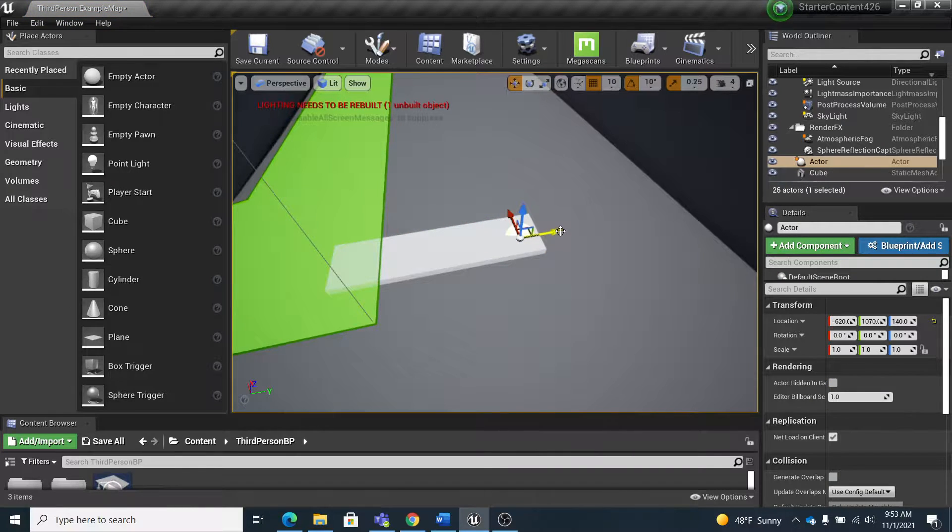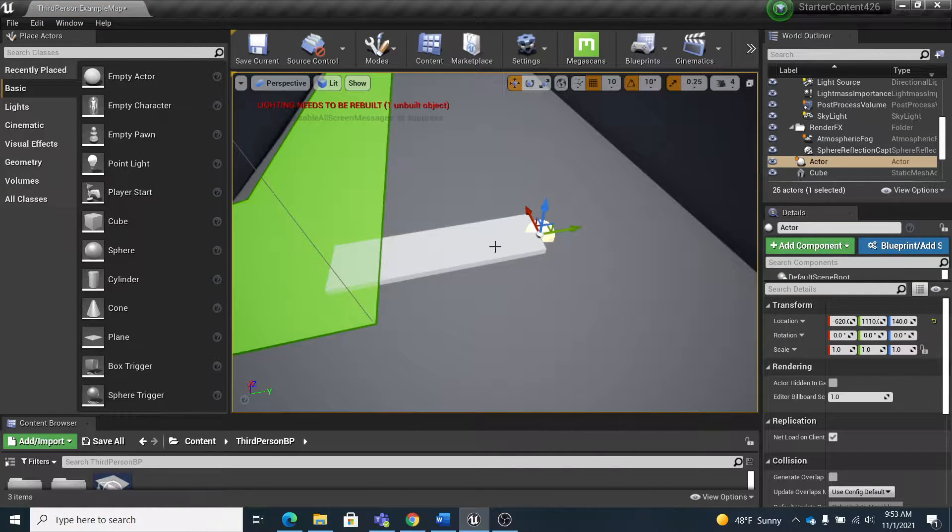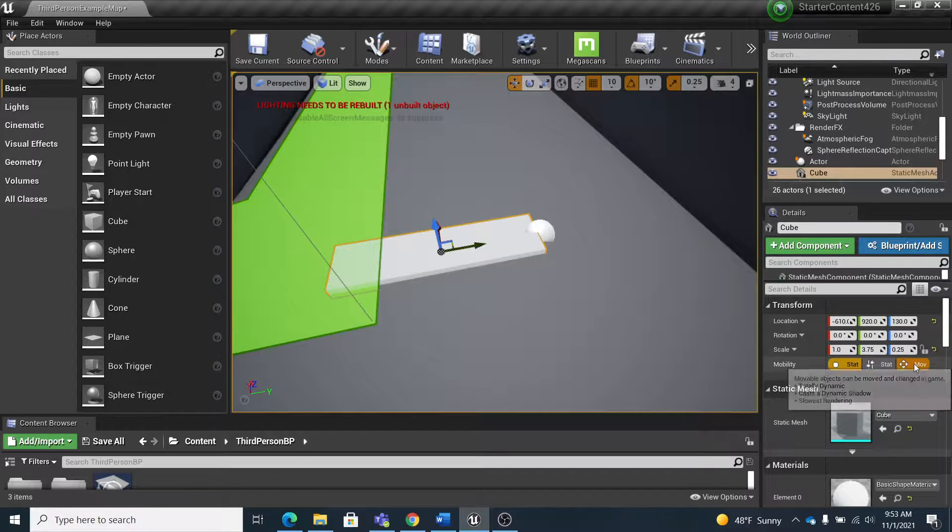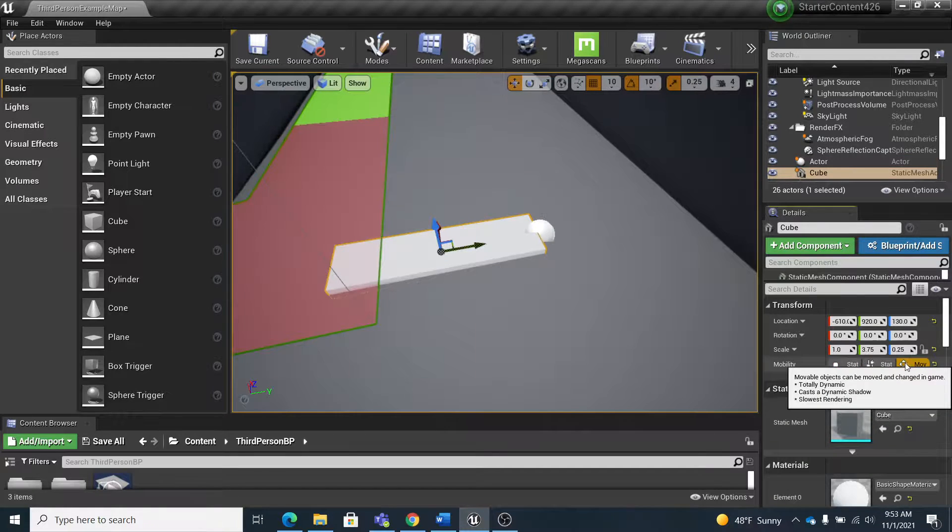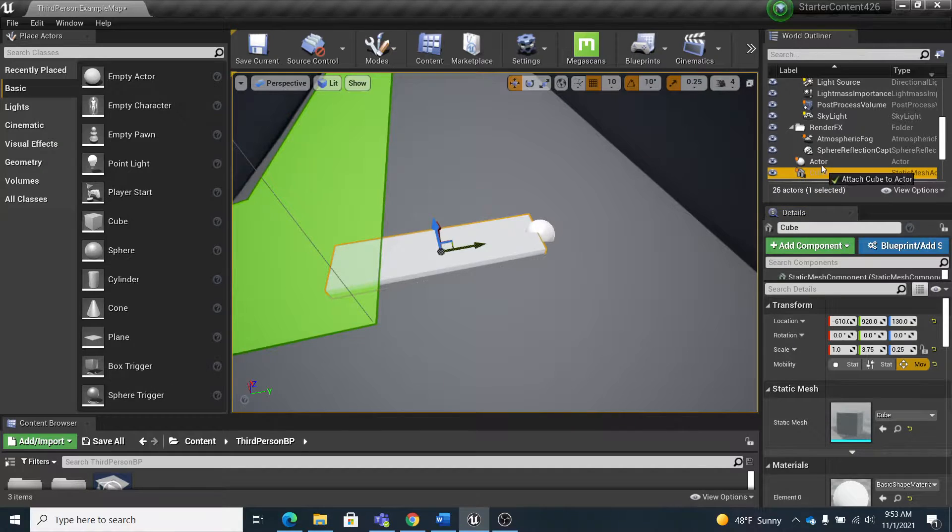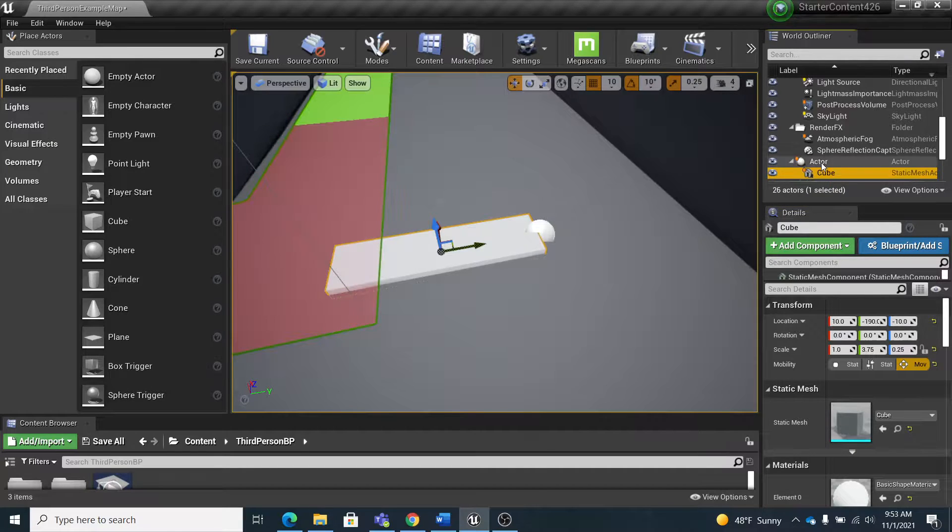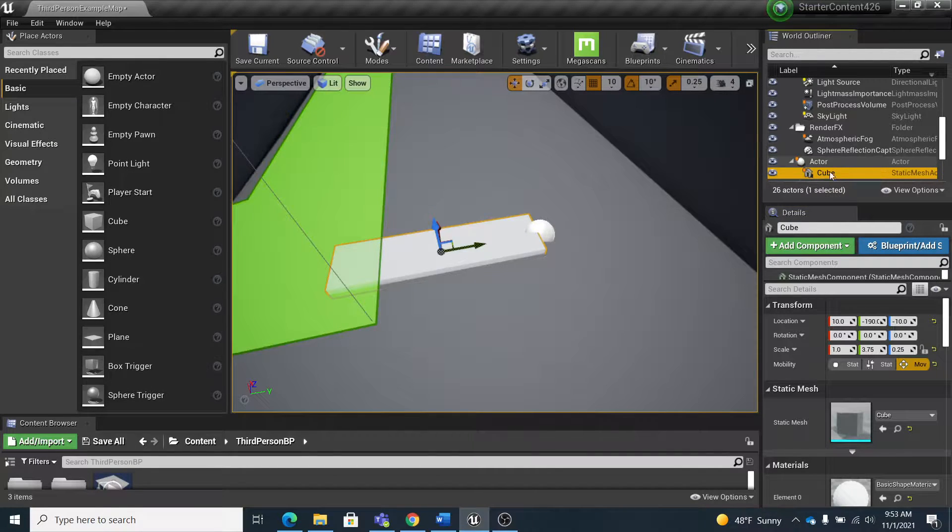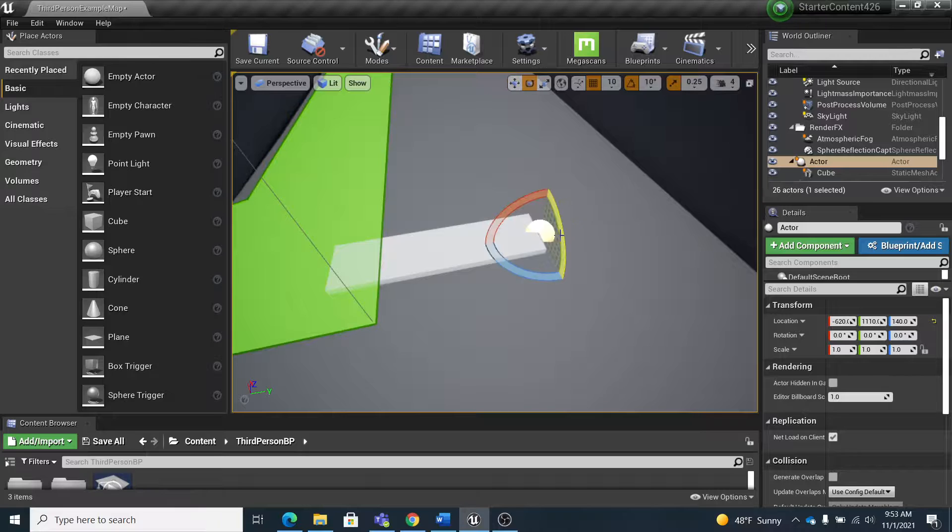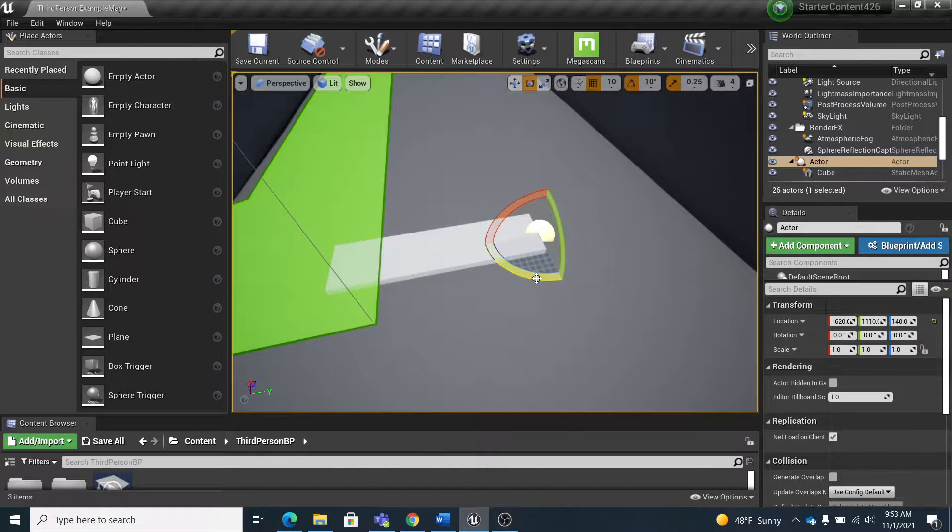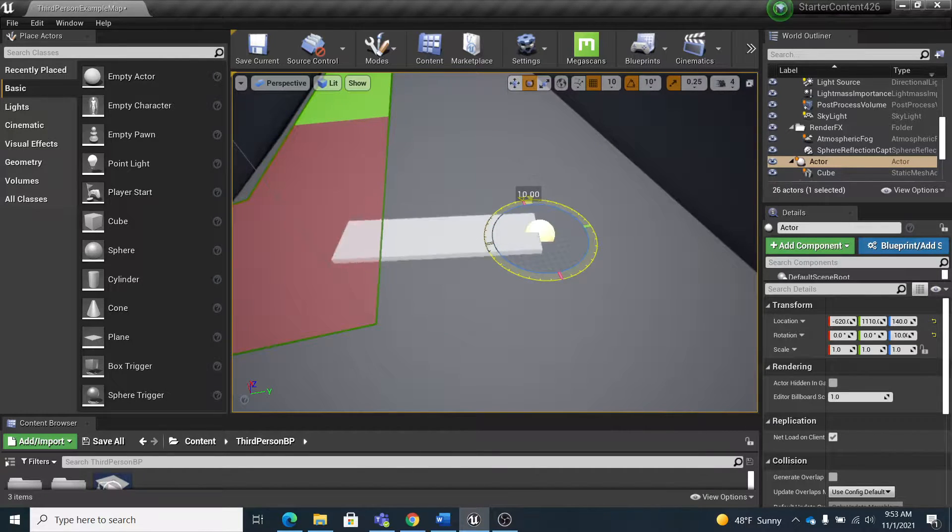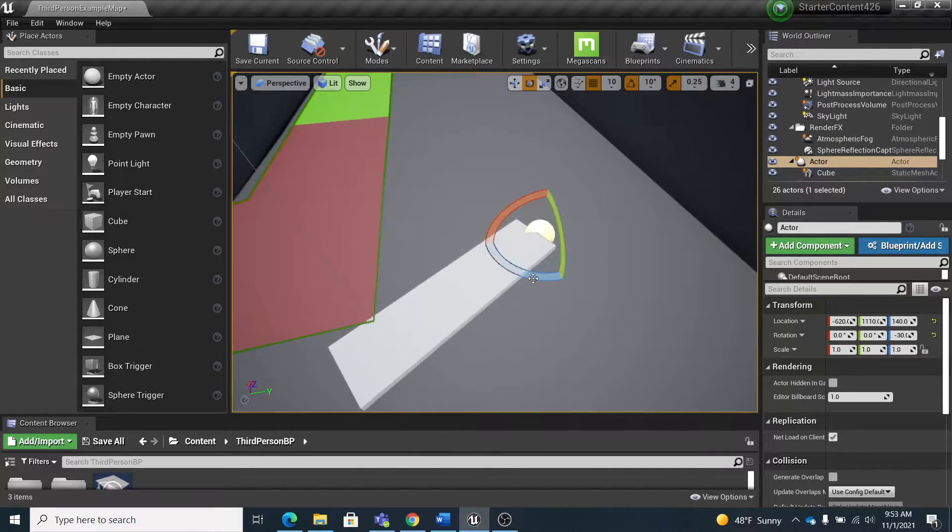And let's rotate it around so that you can see how it's going to work. So I'm going to pull that out there and then let's make this movable and then parent it to the actor. Boom, so now it's underneath it.